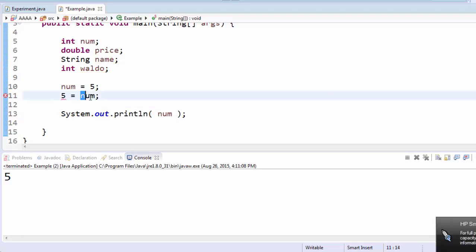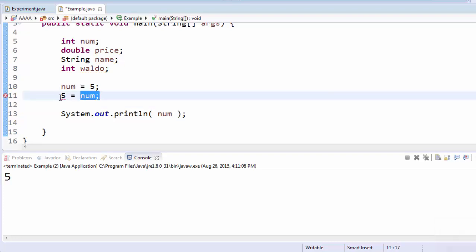In Java, you couldn't take this and save it inside of five because five isn't the kind of thing that can save other things. It's just a number. It's not a variable.